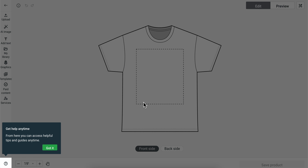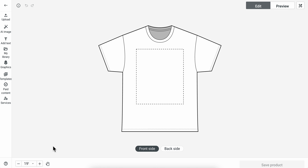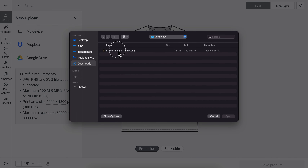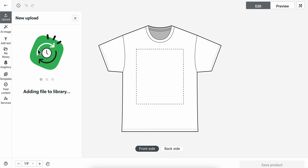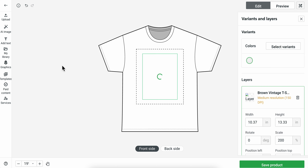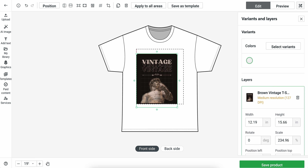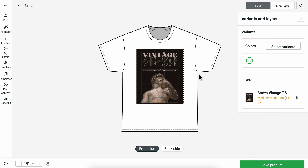Here what you're going to have to do is click on Upload, click on My Device, and then simply choose the design from Canva that we just downloaded. As you can see, we can resize it — so let's resize it like this.